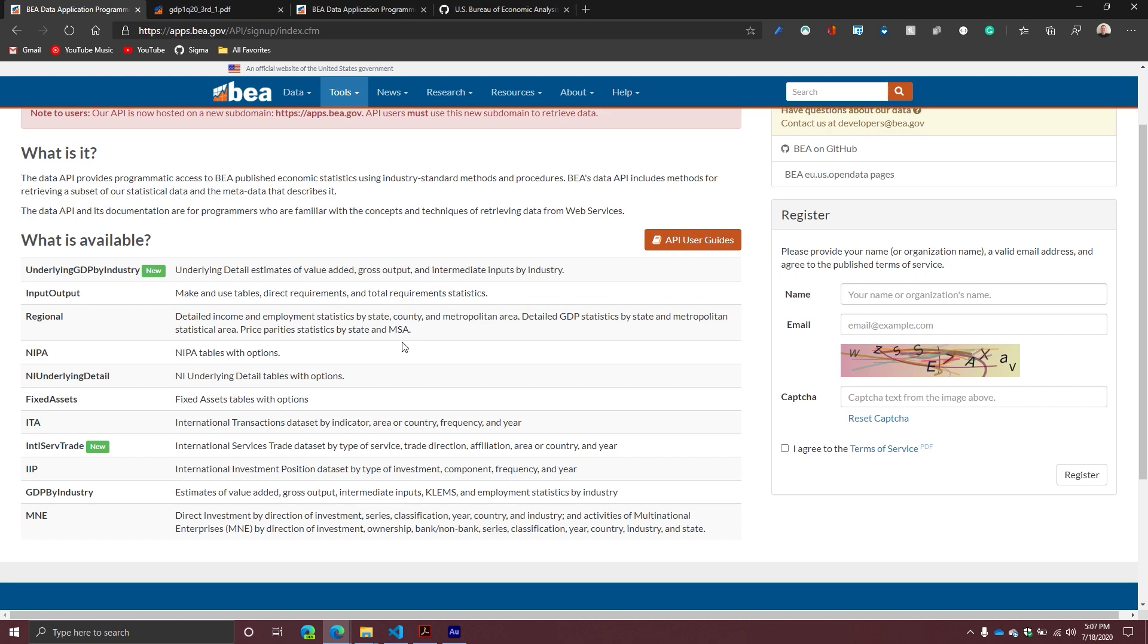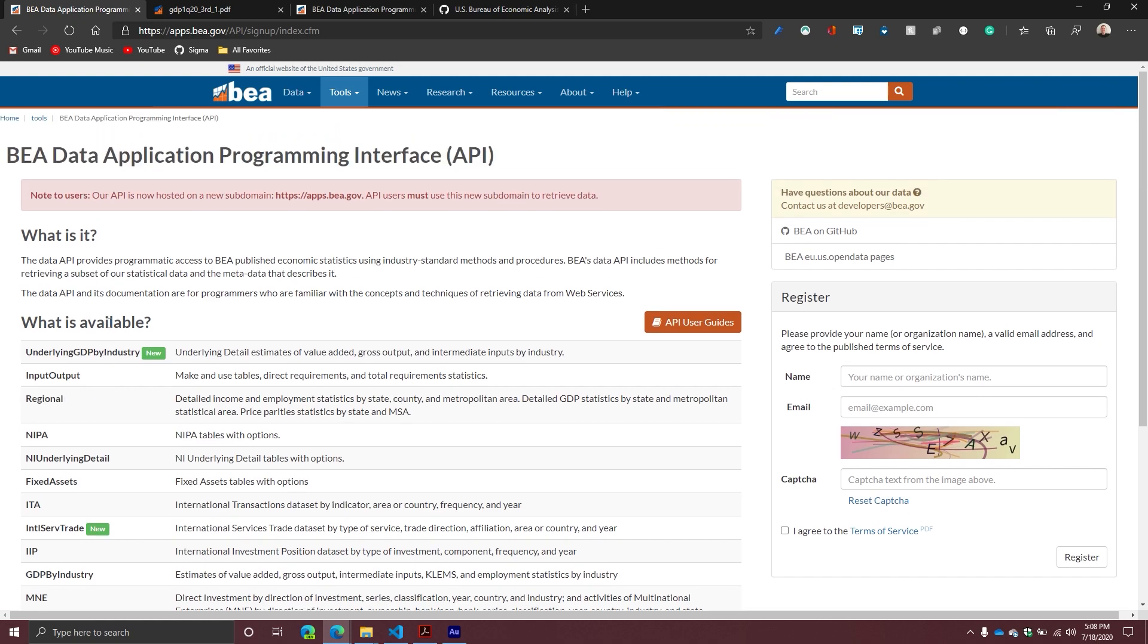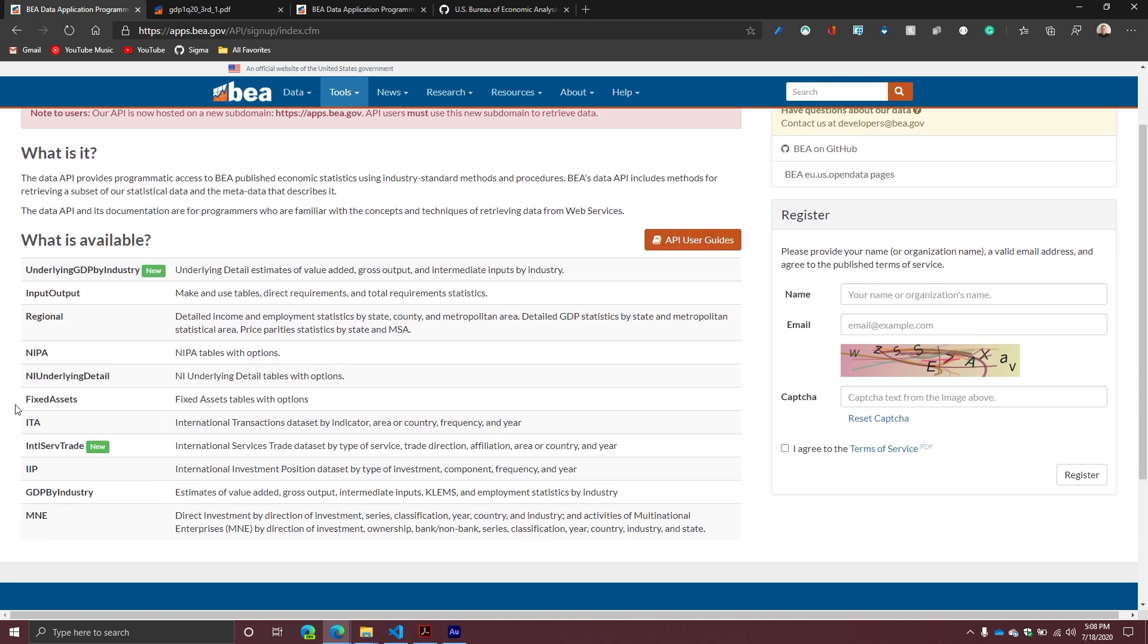They also give you an overview about what data is available. For example, you can get underlying GDP by industry, detailed estimates of value added gross output, and intermediate inputs by industry. They have input output, regional data. I think this one you got to be a little bit careful because they keep mentioning that it's deprecated. But then some aspects of it you get differently from what it sounded like. They have fixed assets, international transactions, international service trade, IIP international investment position, GDP by industry, and multinational enterprises. So lots of good data here.